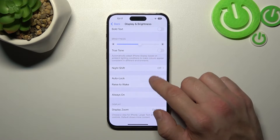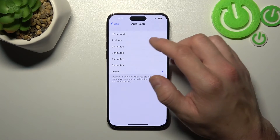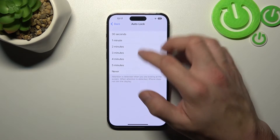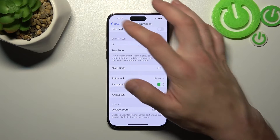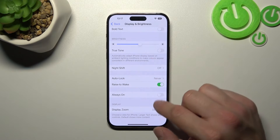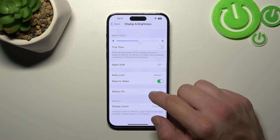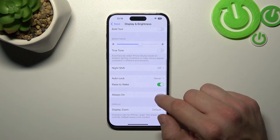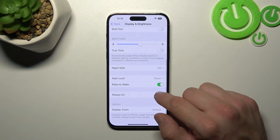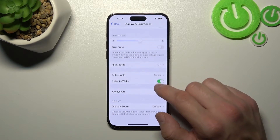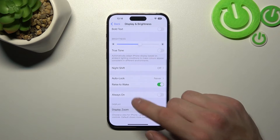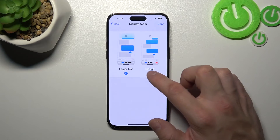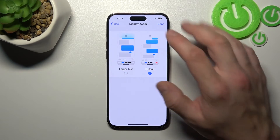Next you can change auto lock between 30 seconds and 5 minutes, or never. Then you can enable or disable raise to wake, always on, and change display zoom between larger text or default.